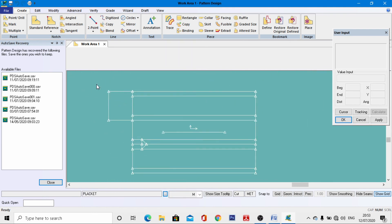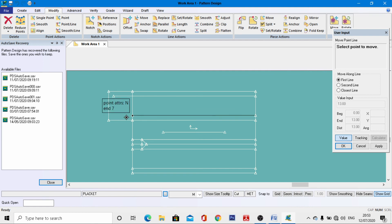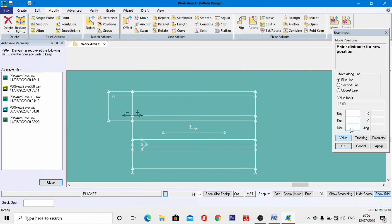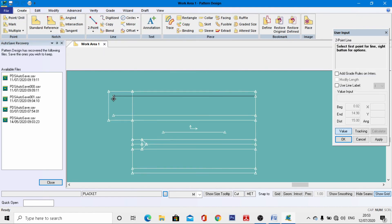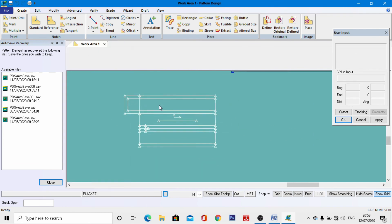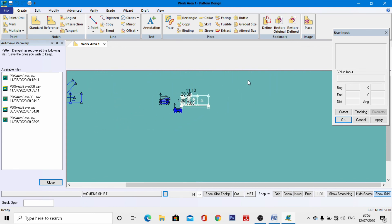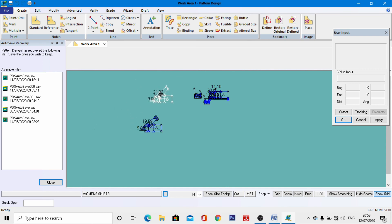Go to Modify > Point Line, activate value, and increase this line to minus 2 cm, hit enter. Similarly, select this one, go to the distance box, enter minus 2, hit enter. Go to Create > Two Point and join this, right-click, and OK. All the pattern standards for this placket have now been drafted.